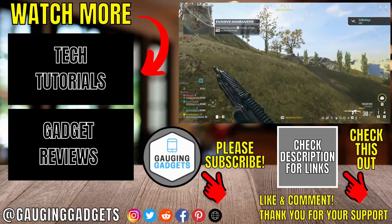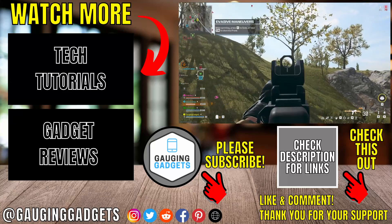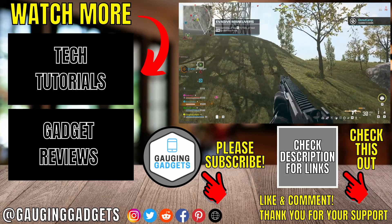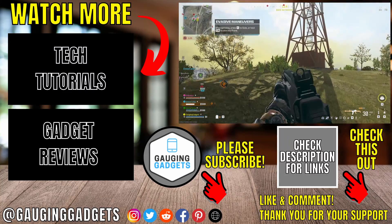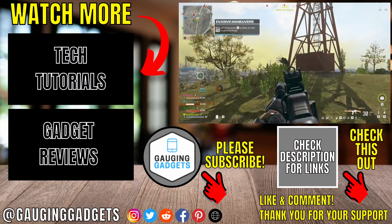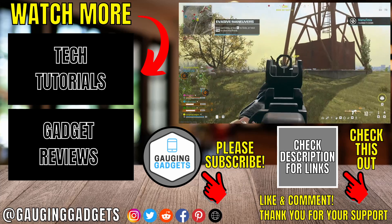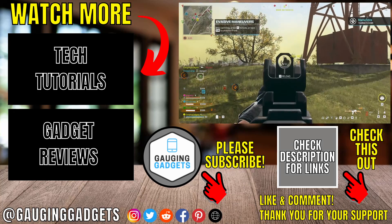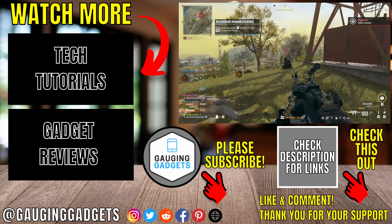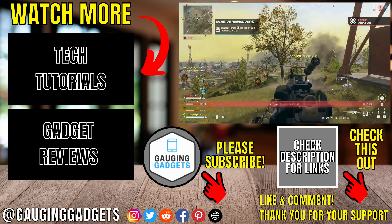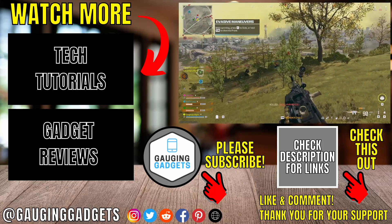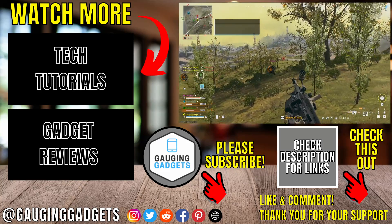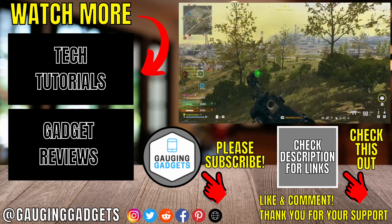Alright, so that's how you download and install Warzone 3 on your PC or laptop. If you have any questions about this, leave a comment below. I'll get back to you as soon as I can. If you'd like to see more Windows tips and tutorials, check the links in the description. If this video helped you, give it a thumbs up. And please consider subscribing to my channel, Gauging Gadgets, for more gadget reviews and tech tutorials. Thank you so much for watching.